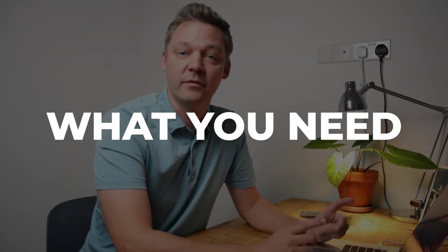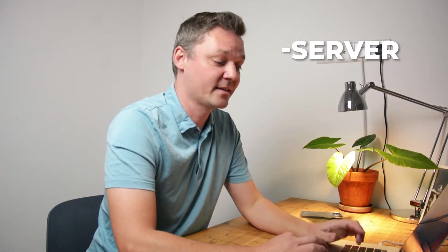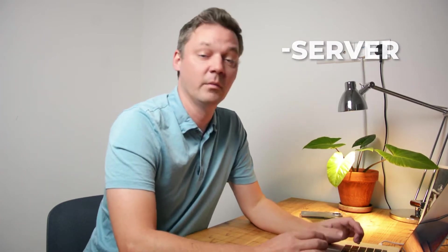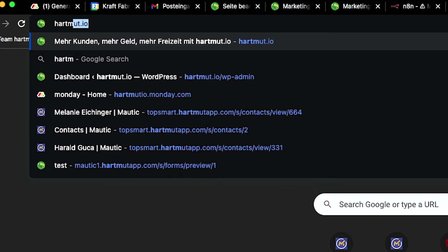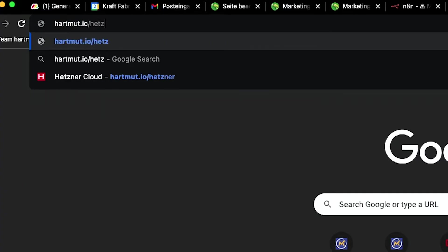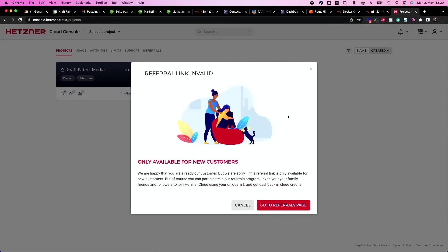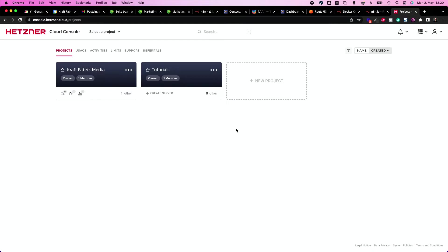First things first, you need a server, so move over to hetzner.com, which is in my opinion the best server cloud platform you can use. You can use my affiliate link, then you get 20 euros for free. I don't get money for that, I only get credits. Use hardmode.io/hetzner and this redirects you to Hetzner and gives you your 20 euros credit.